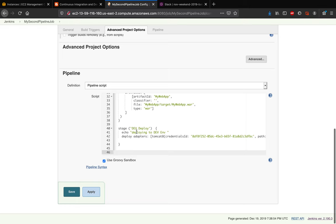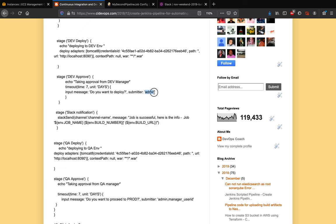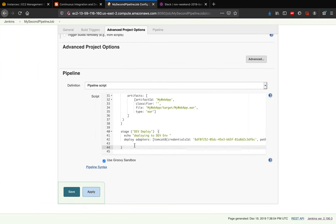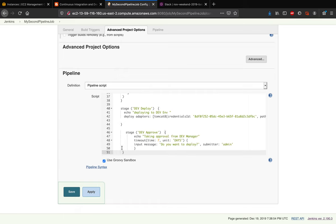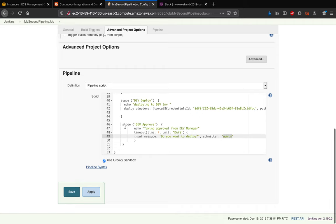The next step is the Dev Approval stage. This creates a workflow where you include specific user IDs — comma-separated — allowing them to approve or reject the pipeline. It's an interactive way of managing deployments. You can configure how long the approval stays in queue — days, hours, or minutes — before timing out.